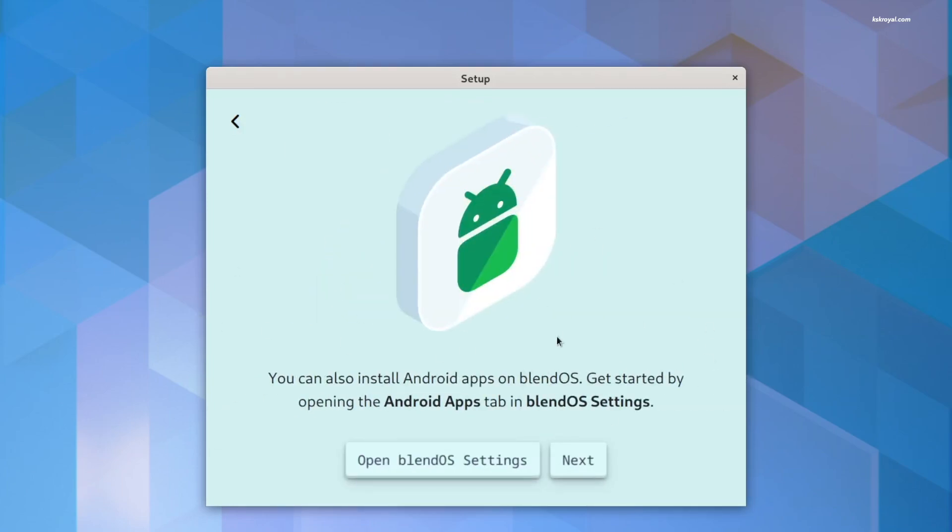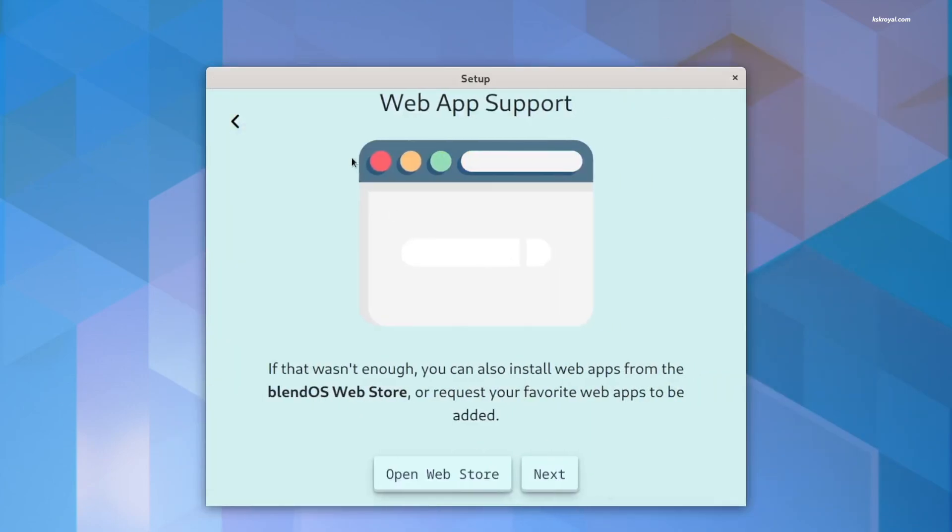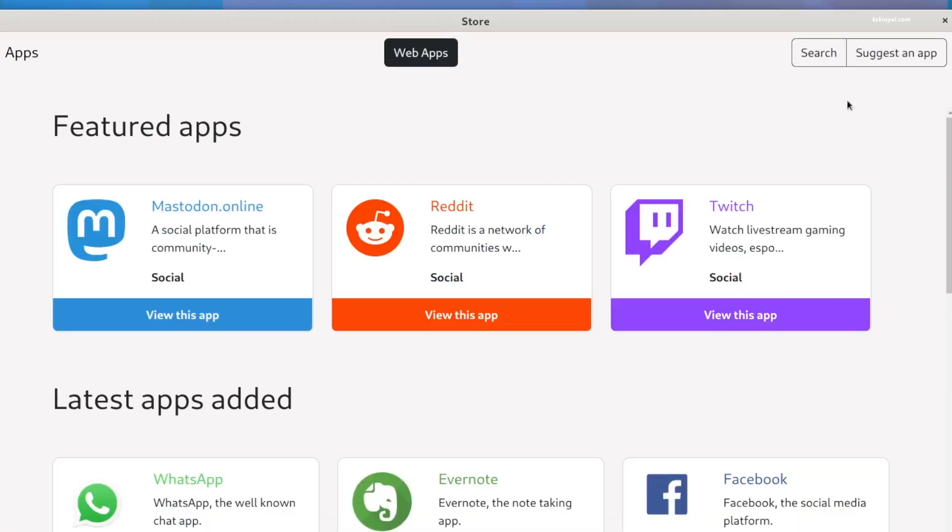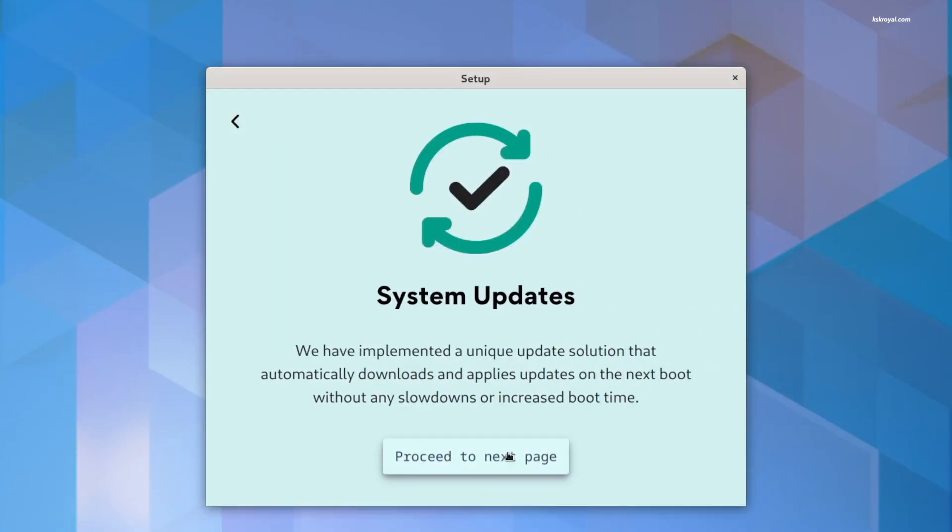Now, as you can see, right from the welcome screen, you can create containers for Linux using BlendOS settings. We're going to talk about Linux containers and Android support in a few minutes.